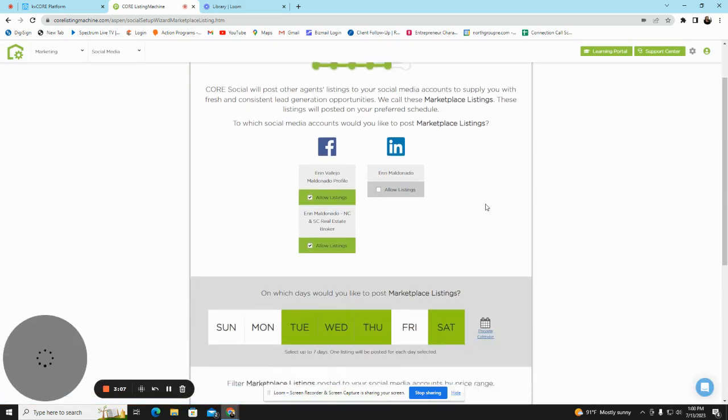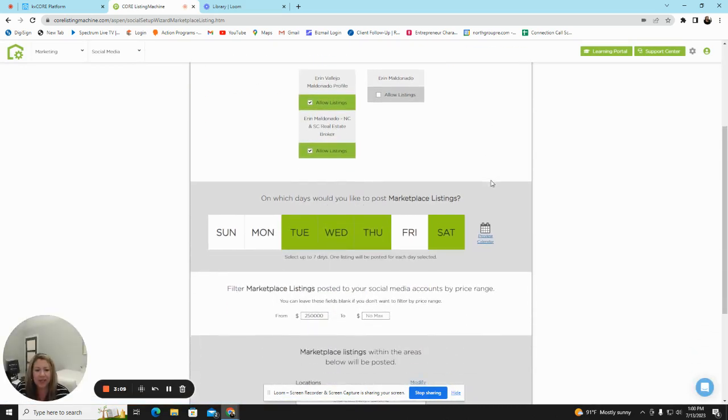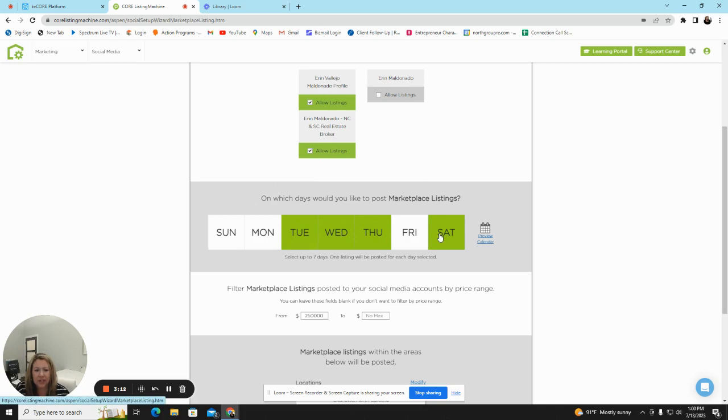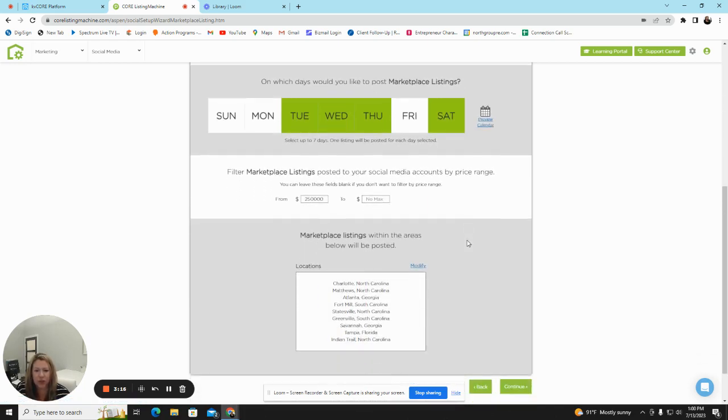And then you get to pick the days that you want listings posted. These can be different days than the days that you post the articles. You also get the option to do a minimal list amount here.